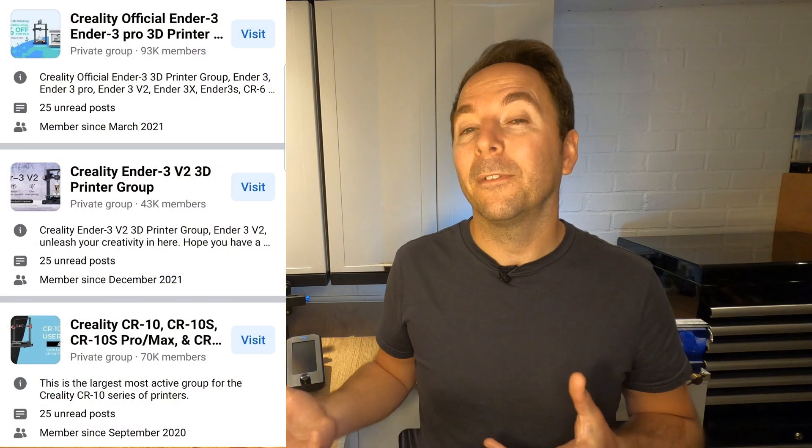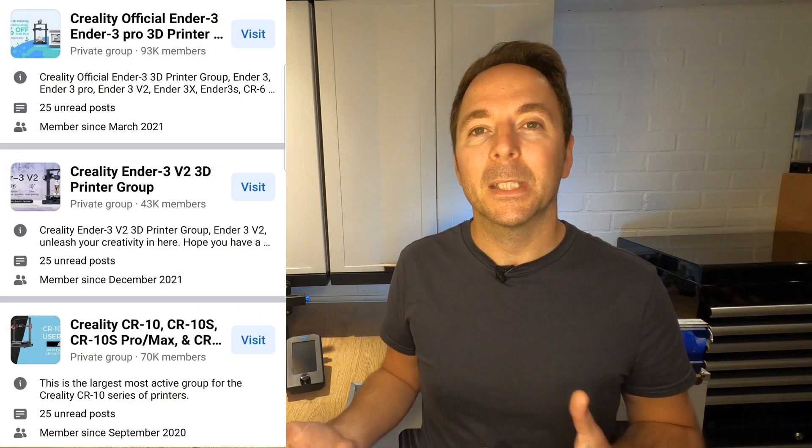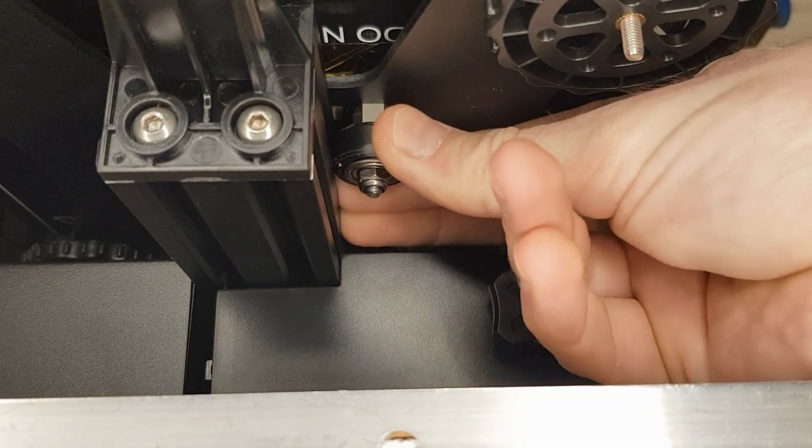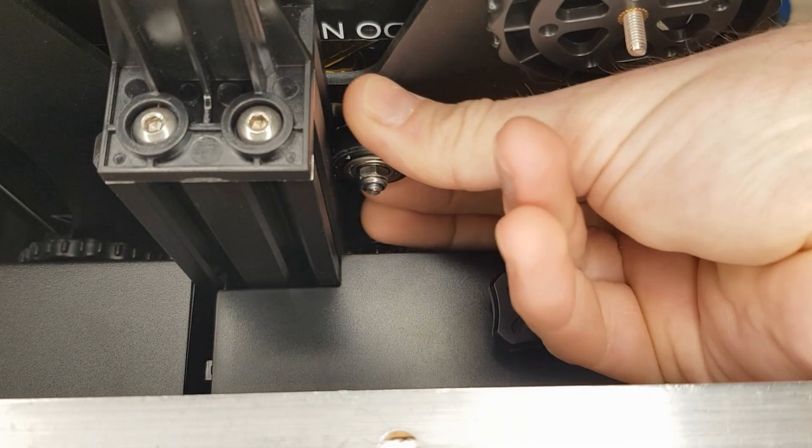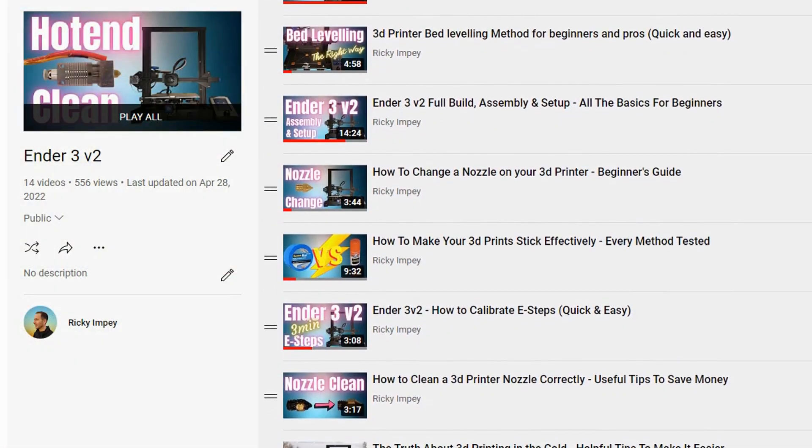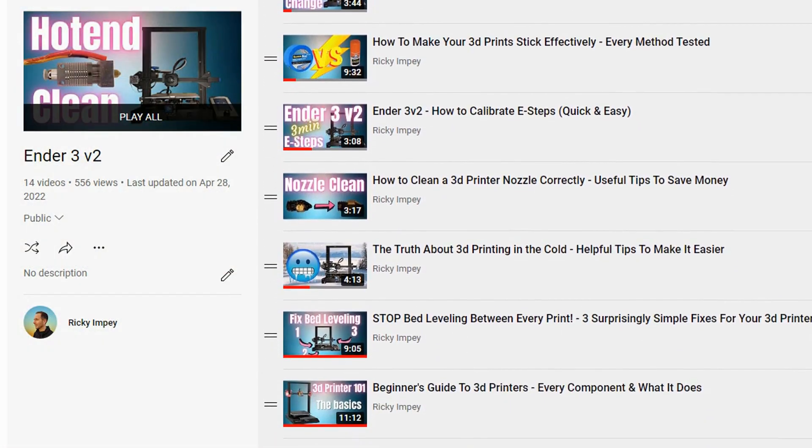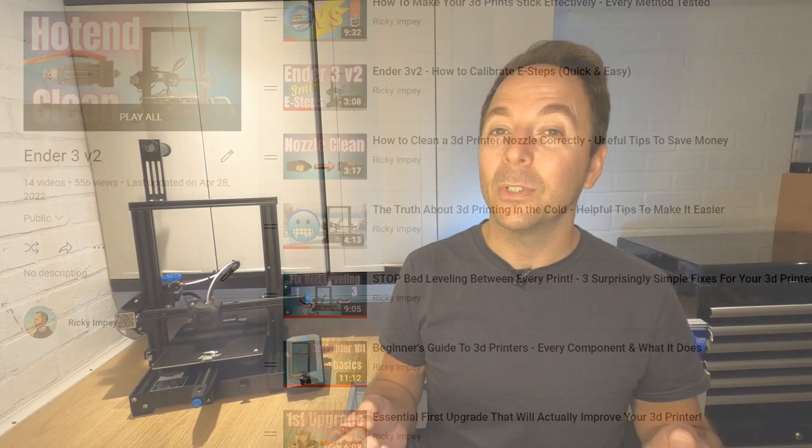I follow all of the Facebook groups and some subreddits for the Ender 3 version 2, and try to help people out as much as I can with any issues. I find that 90% of the problems people have can actually be traced back to the mechanical setup of the printer itself. Luckily for you, you've found my channel where I have many videos covering most, if not all, of these little potential issues and how to avoid them.